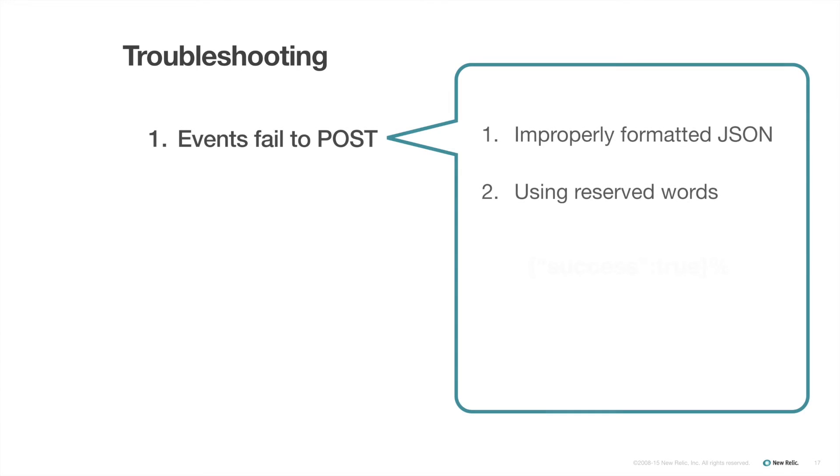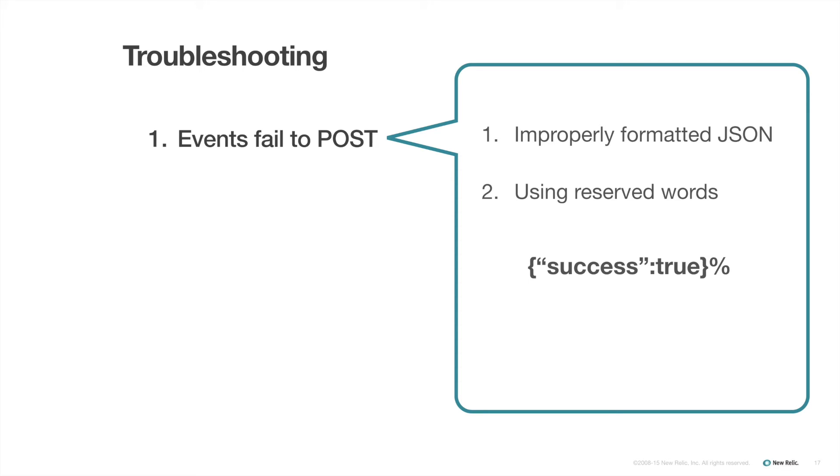First, keep in mind while you are setting up your custom events that you won't get an error report if you have improperly formatted JSON or if you use a reserved word. You will probably even see the output, success true. However, it will still fail to post. So be very careful to check that your custom events post successfully before you finish setting this up for your app.